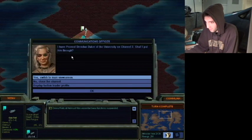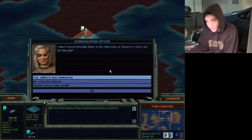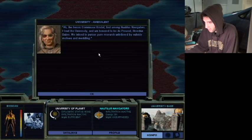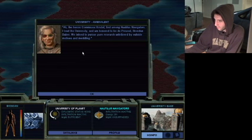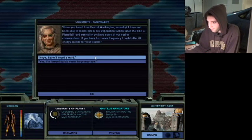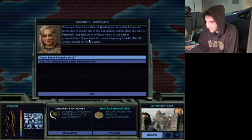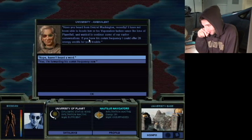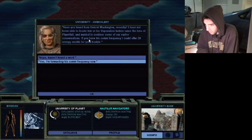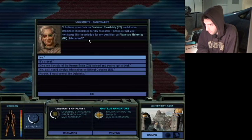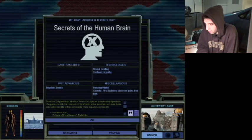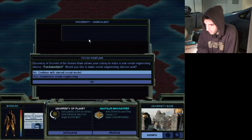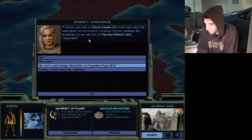Oh, I have provost Brendan Baker of the university on channel three. Shall I put him through? Yes, Brendan. Let's have a chat here. Ah, the heroic Commissar Christoph. First among Nautilus navigators. I lead a university and I'm honored to be his provost. Brendan Baker. We intend to pursue research unfettered by outside motives and meddling. Have you heard from Denzel Washington recently? I have not been able to locate him or his vape nation factions since time of planet full. Well, they're too busy smoking dank memes in order to actually do some science and research with you. He will offer me 20 credits for my trouble and I will say yes. Give me that money. What does he want? He wants flexibility. Give me secrets of the human brain. Yeah.